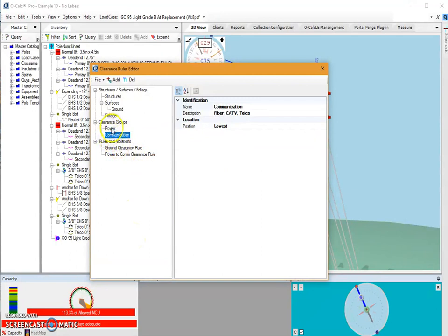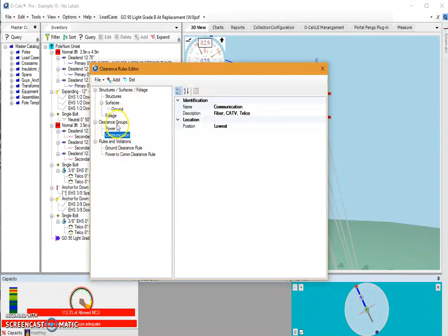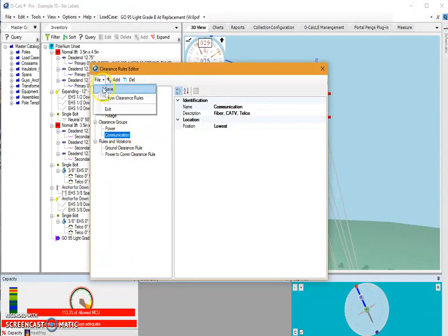You are not going to add items like guy wires. Those aren't included in running the tool. But once you've finished adding however many clearance groups and however many rules you want to add, you can just do a file save.